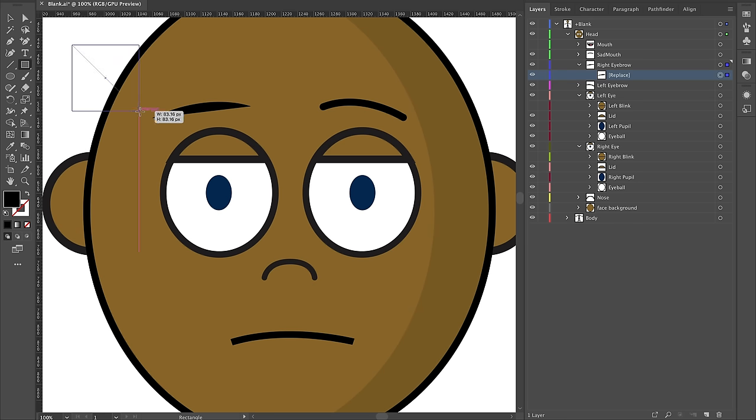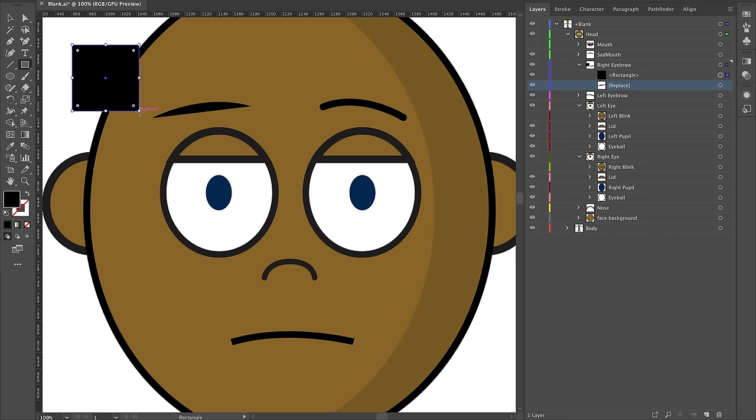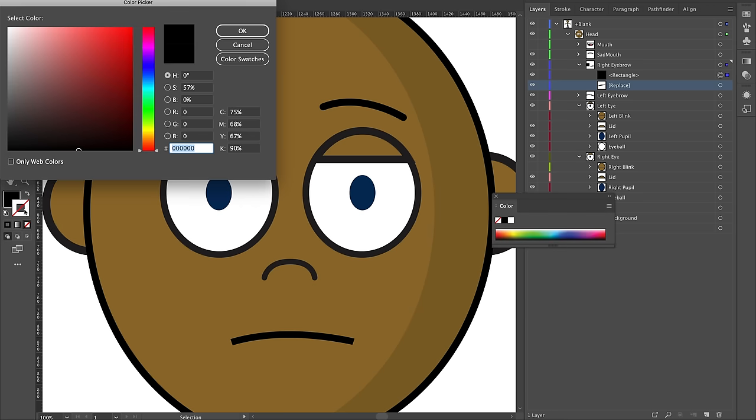When you make a shape in Illustrator, it looks for a fill color and what the stroke is. If you double-click on either of these, you get some options.